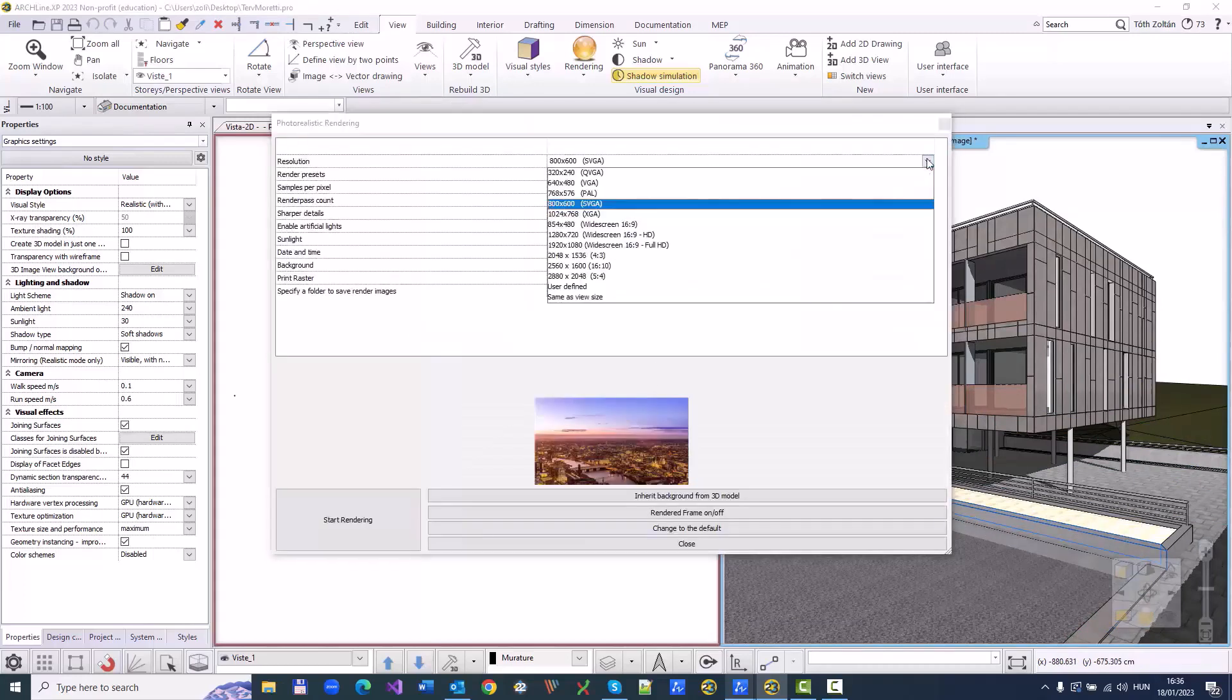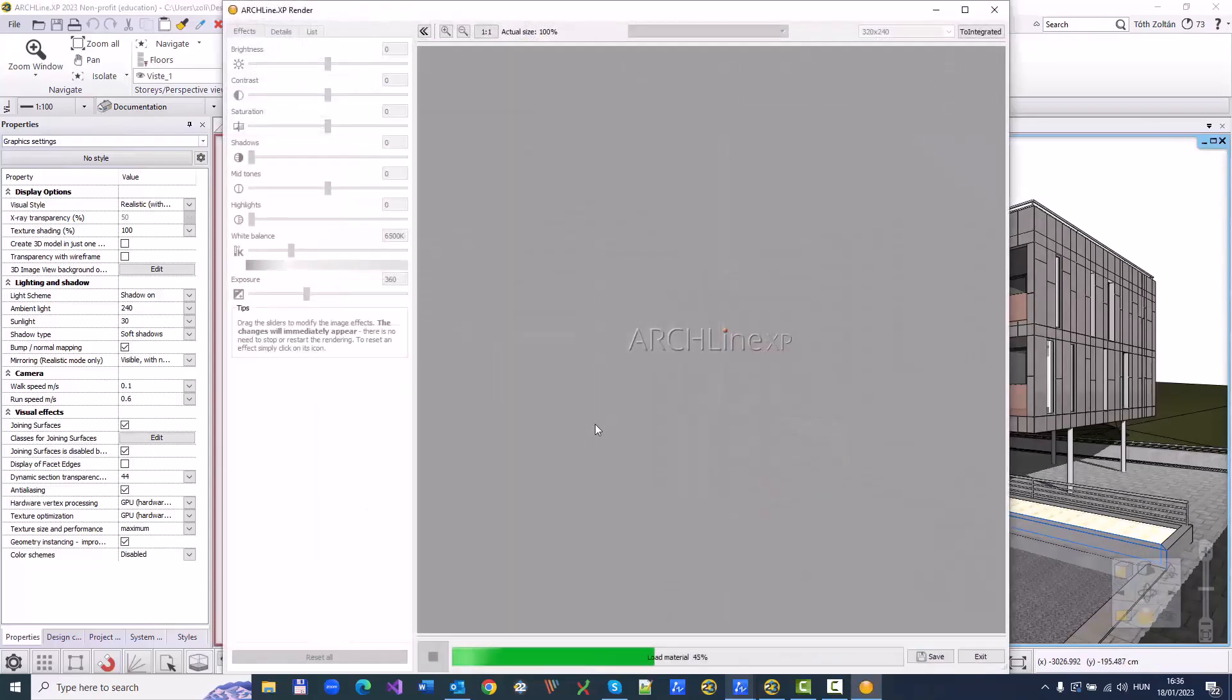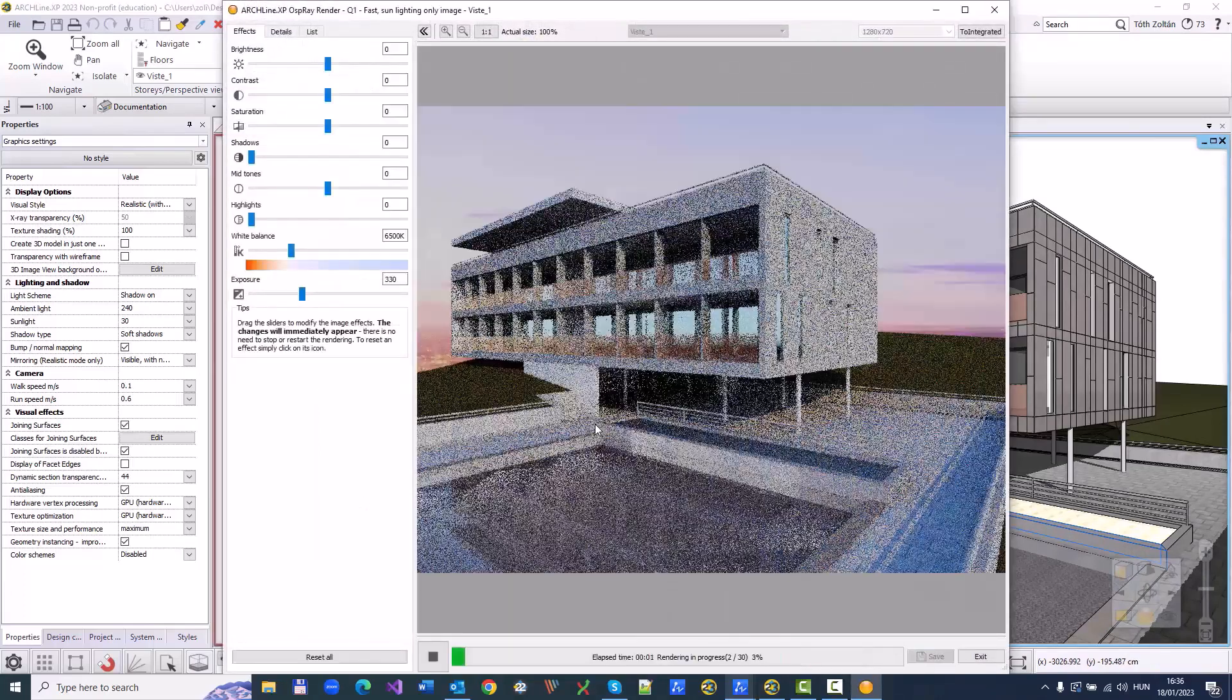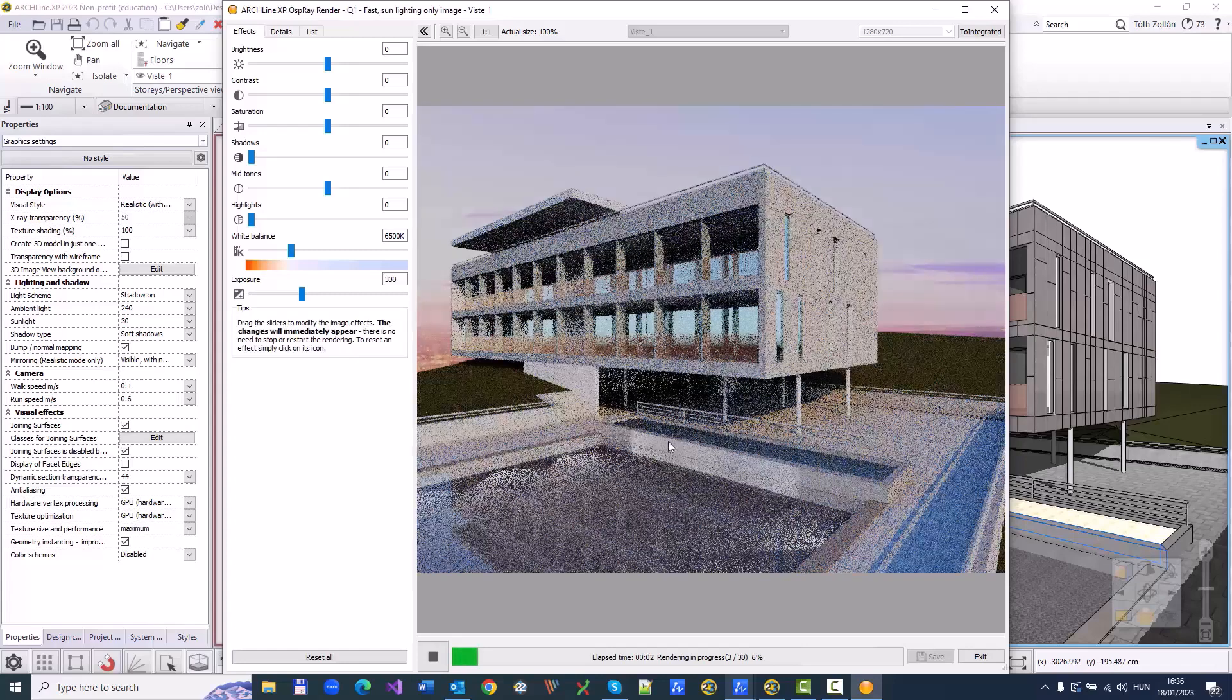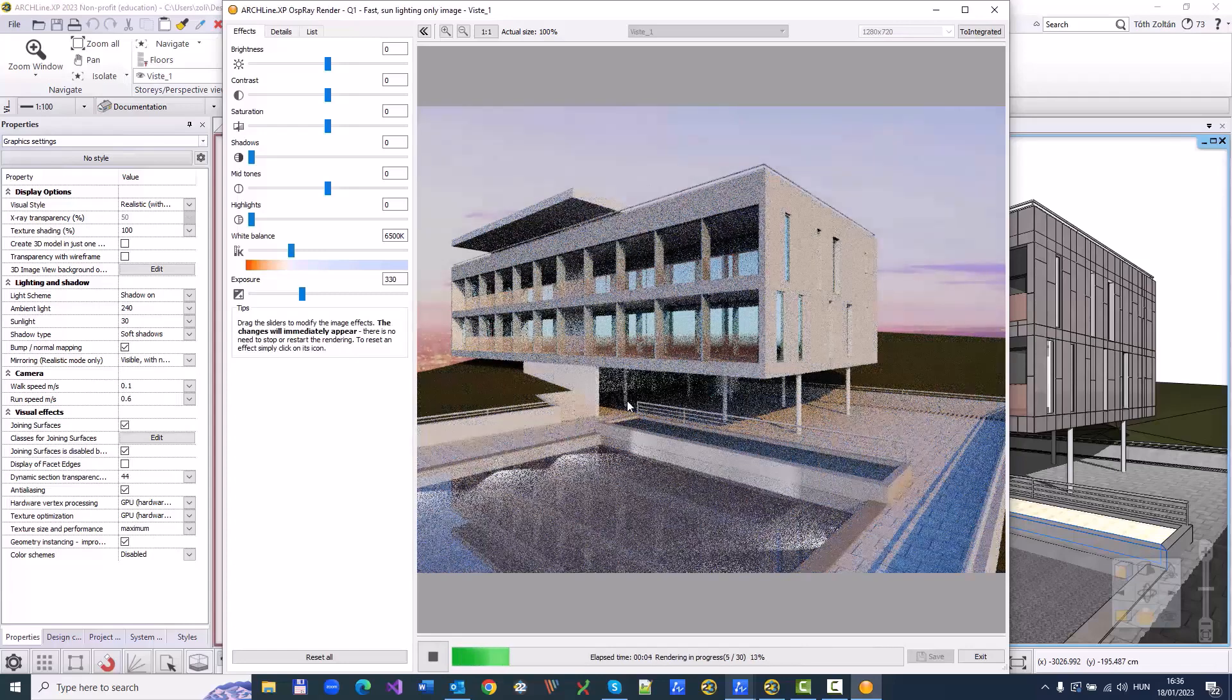Render the model to create a photorealistic image using Archline XP's own built-in rendering engine. You can place the finished image in the project with one click, which will remain part of the project from now on.